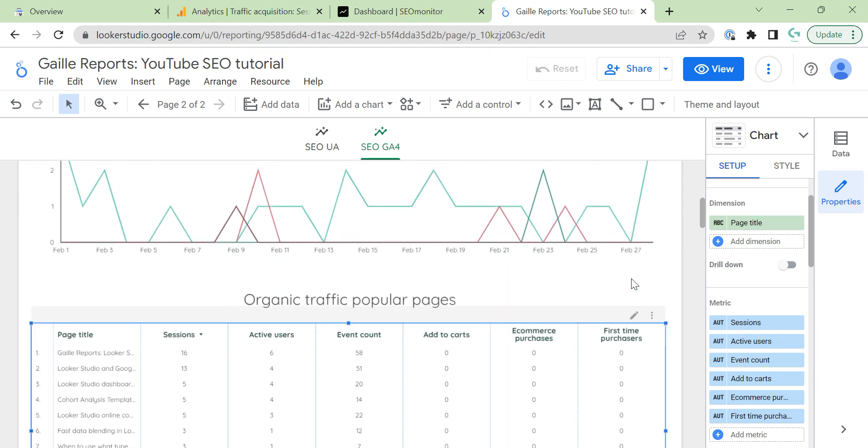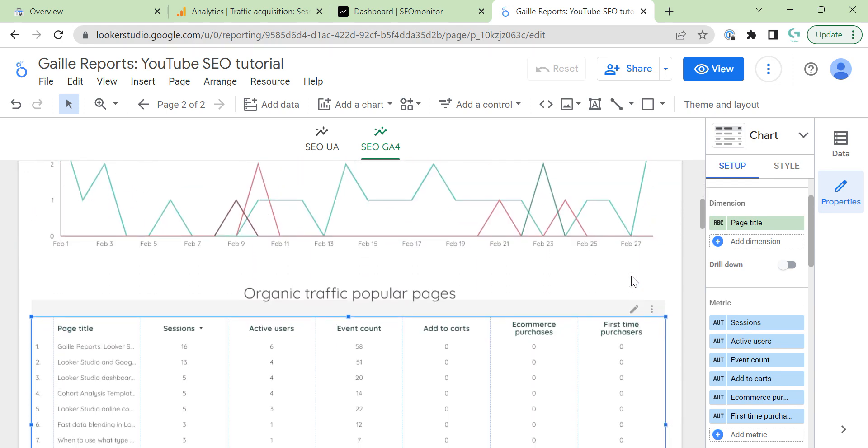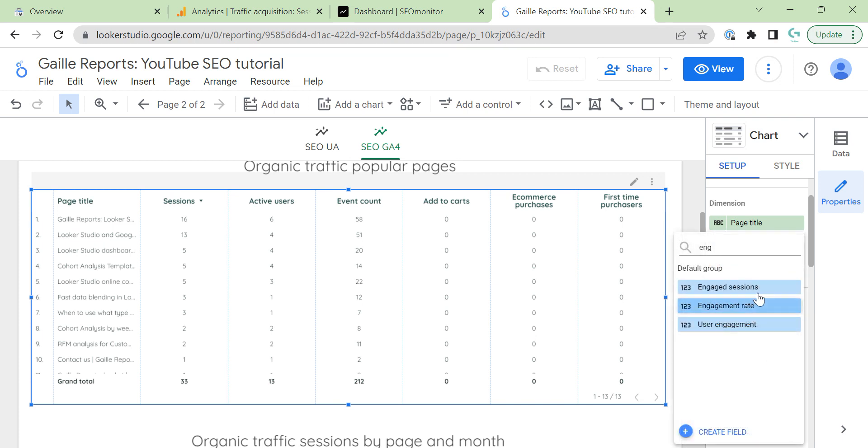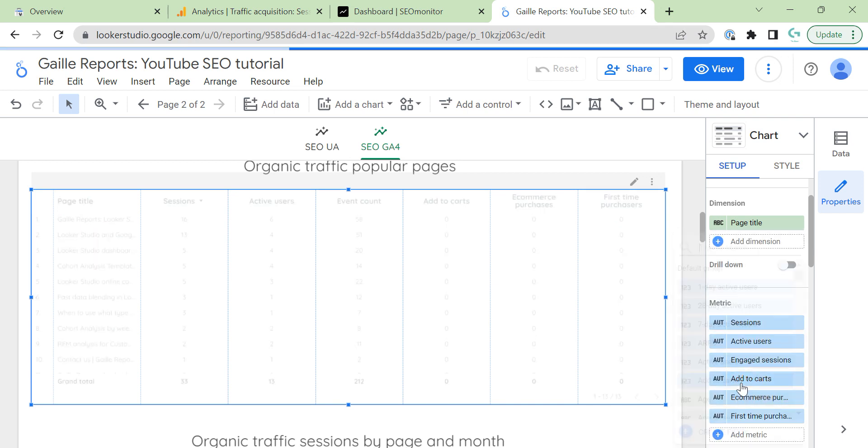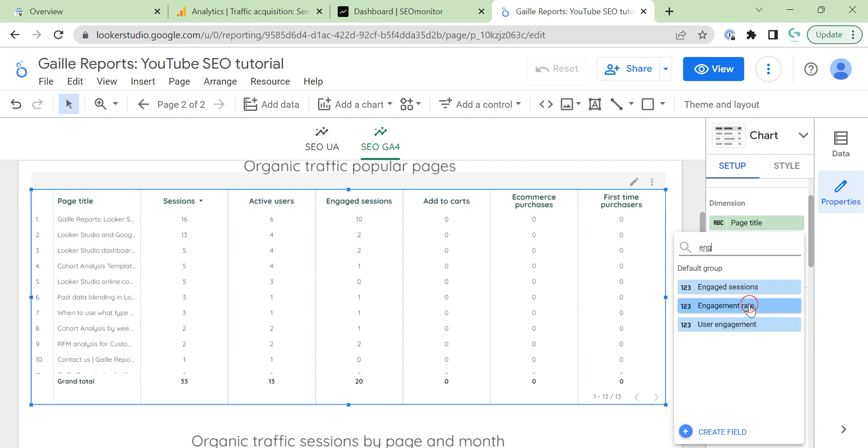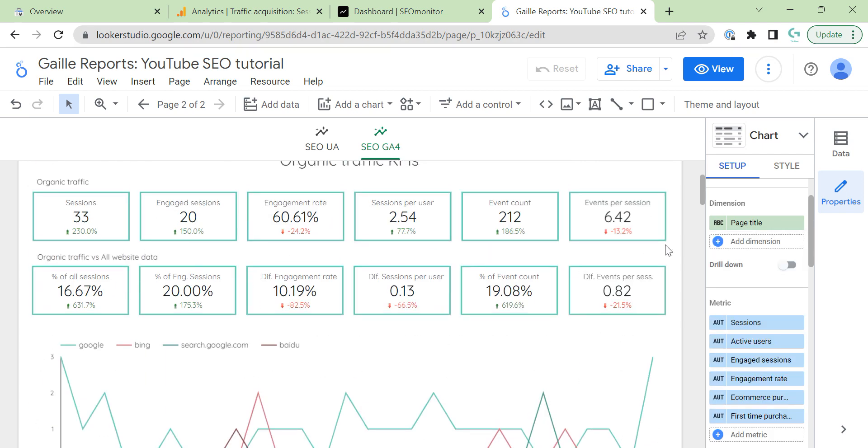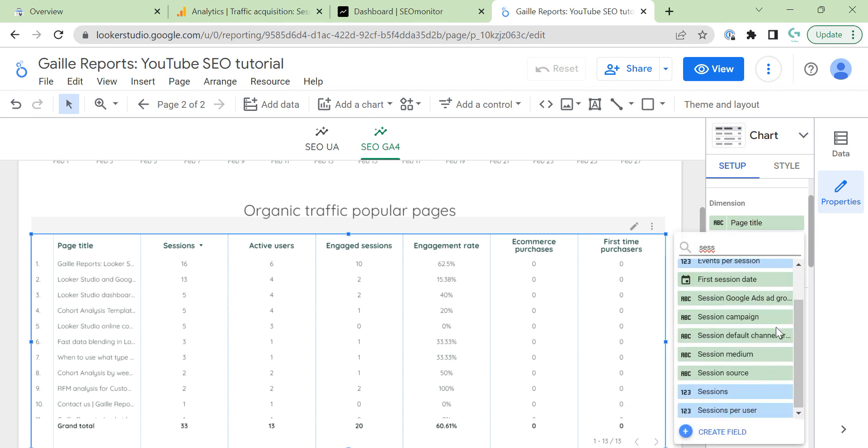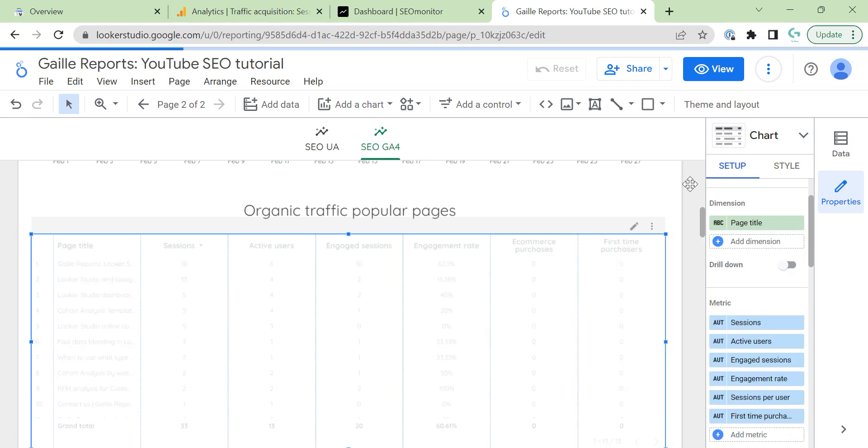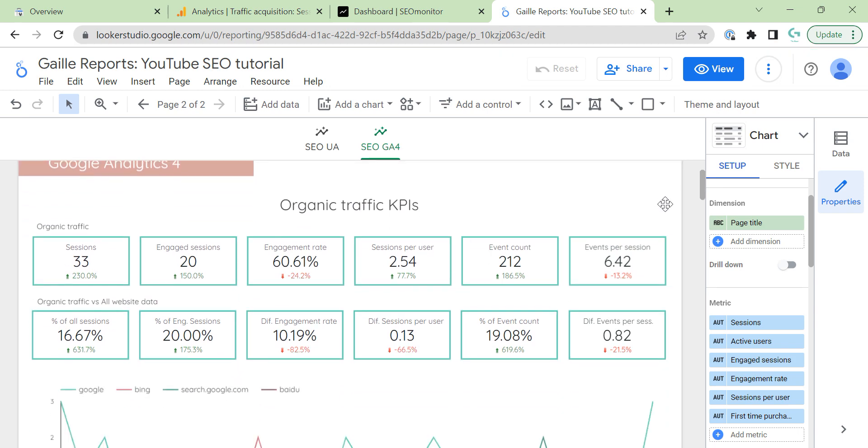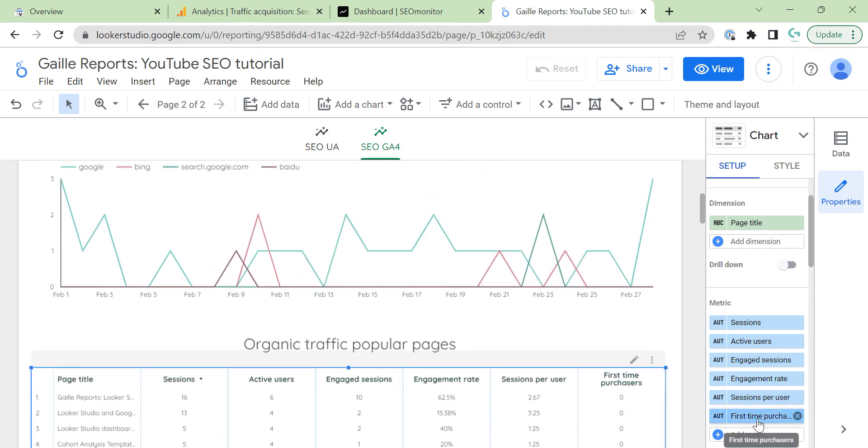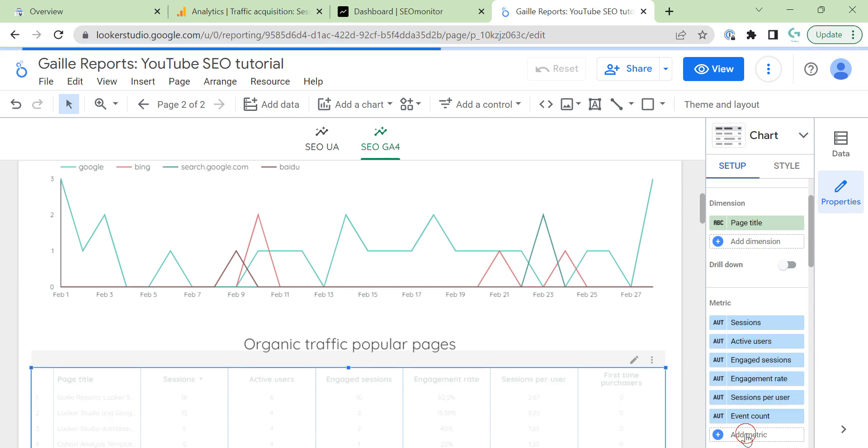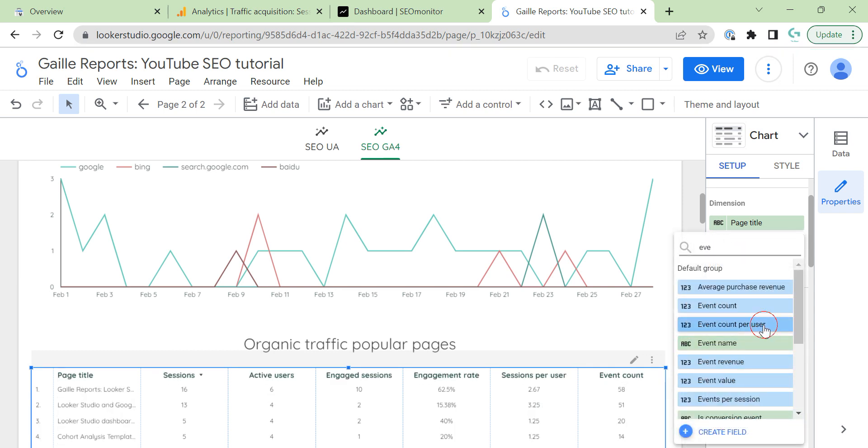Engage session, engaged rate, active users. Engage session, engaged rate, sessions per user, sessions per user, event count, event count per user.